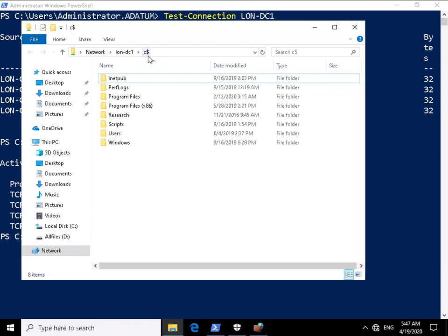So I did that by running backslash backslash lon-dc1 backslash c$, logged in as administrator, used friendly authentication to pass that through. So we can see we do have a connection there.